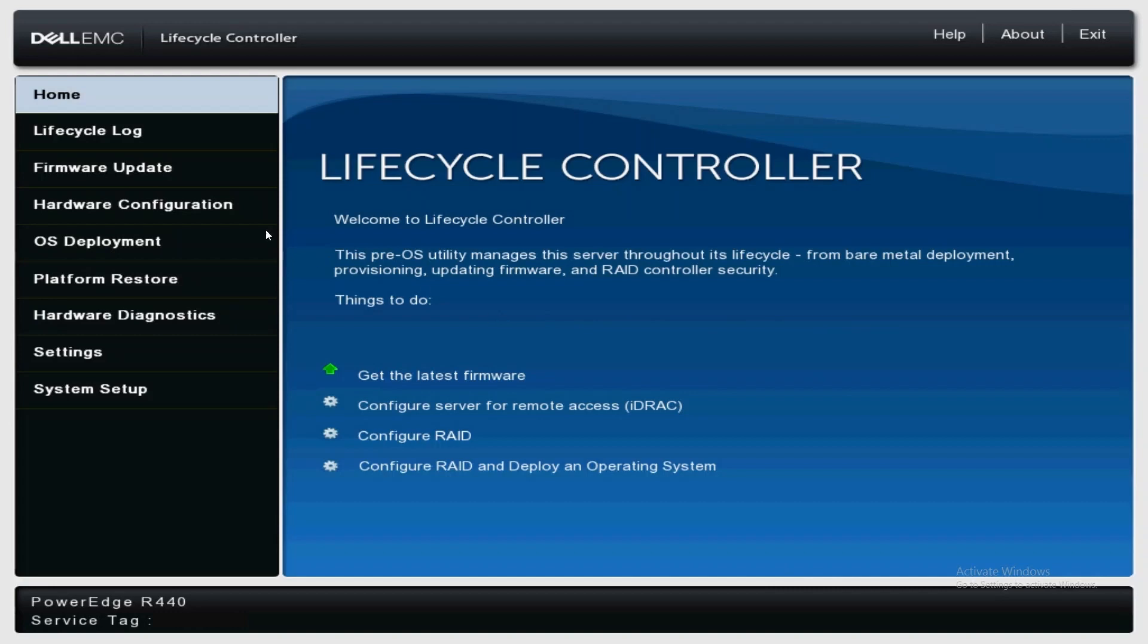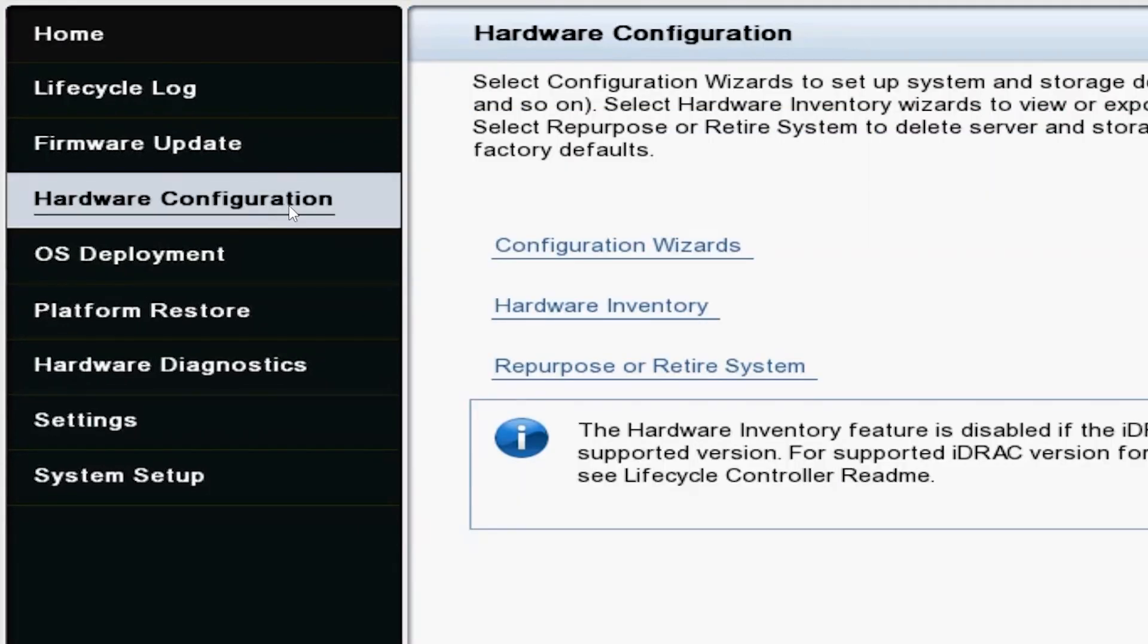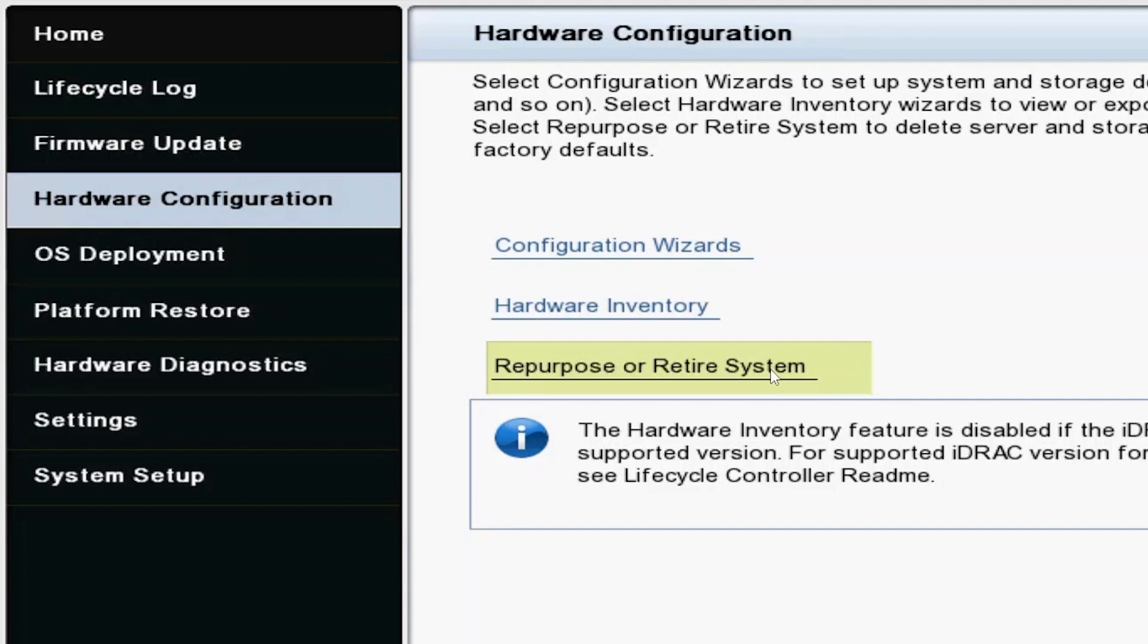In the lifecycle controller, navigate to hardware configuration on the left and then repurpose or retire system.